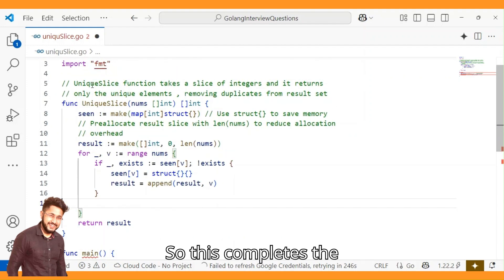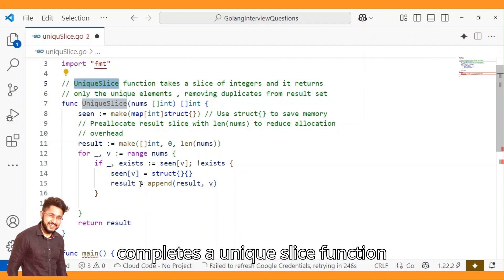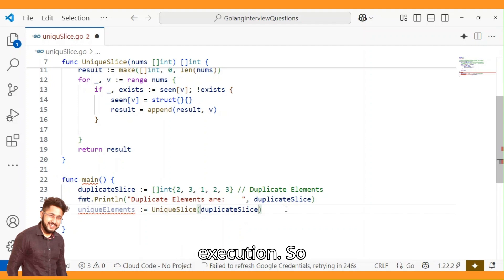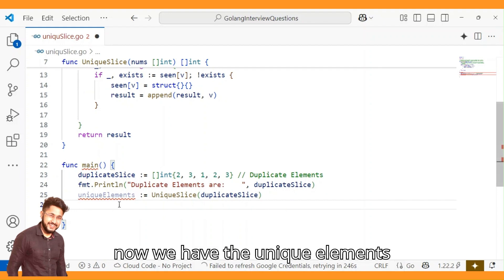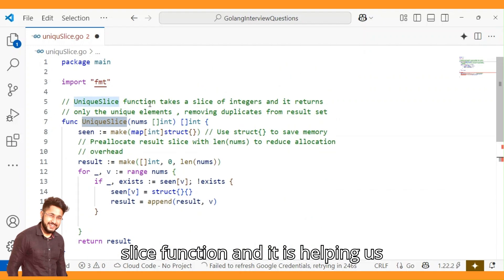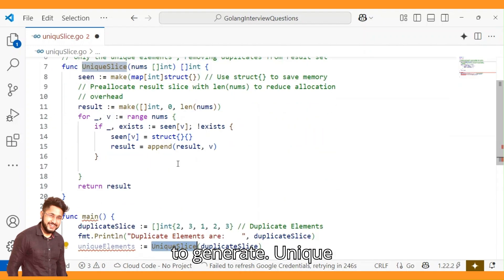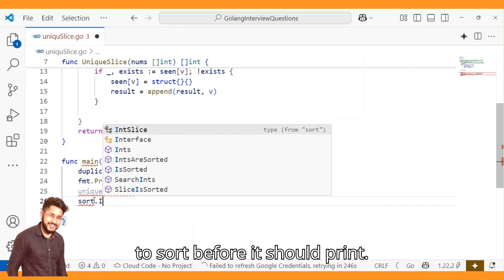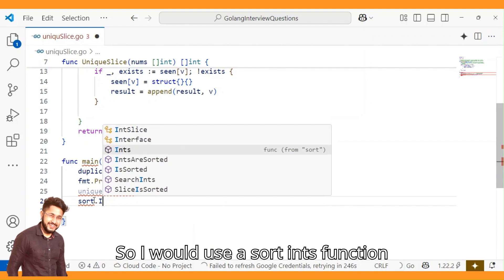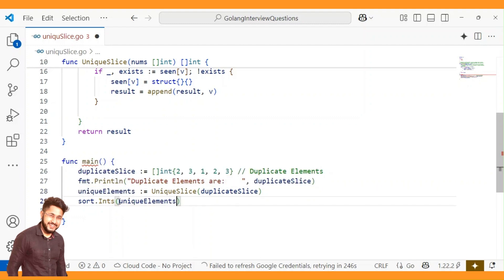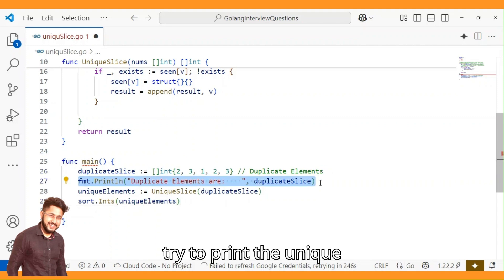This completes the uniqueSlice function. Back in the main function, we have the unique elements because we are calling uniqueSlice. I want to sort them before printing, so I use sort.Ints and pass in the unique elements. Then I print the unique elements.